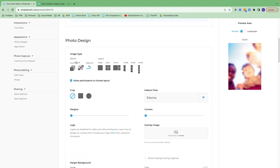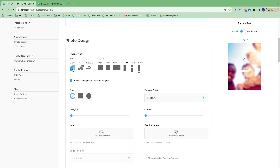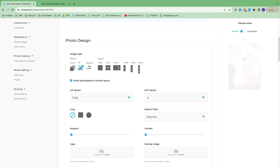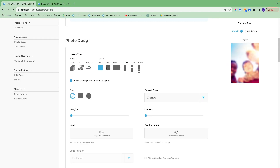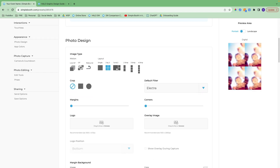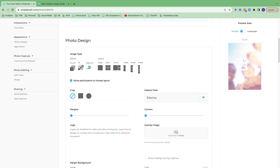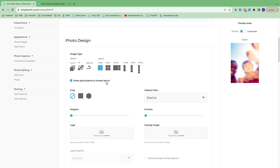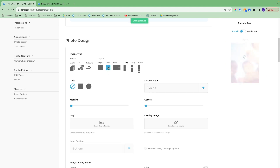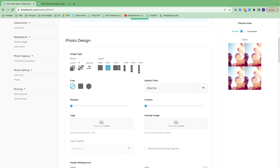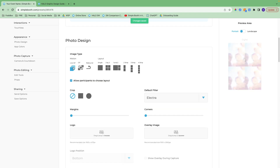The first thing you choose in the photo design section is your image type. We have live GIF, GIF, rebound, single, two by two, one and two, and photo strips. With live GIF, GIF, rebound, and single, you can allow participants to choose between those four options. You're not able to add other options to that choose layout feature, so it would be just those four.